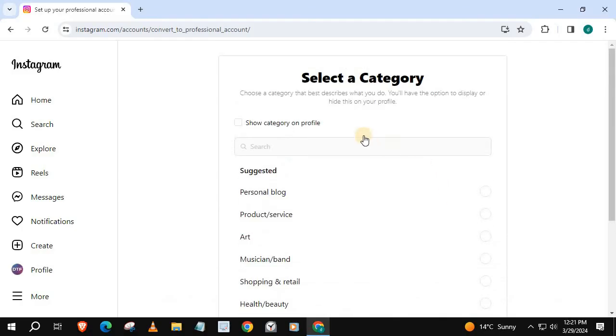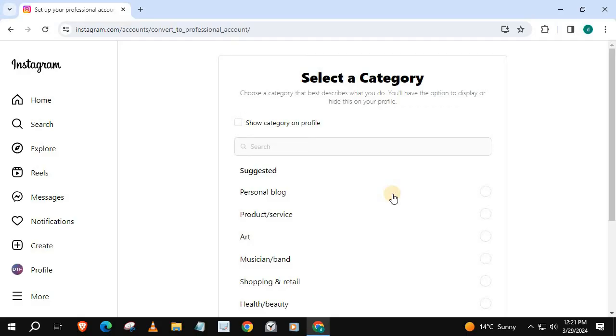Select the category you want your business account to be about. I will pick Product and Services.